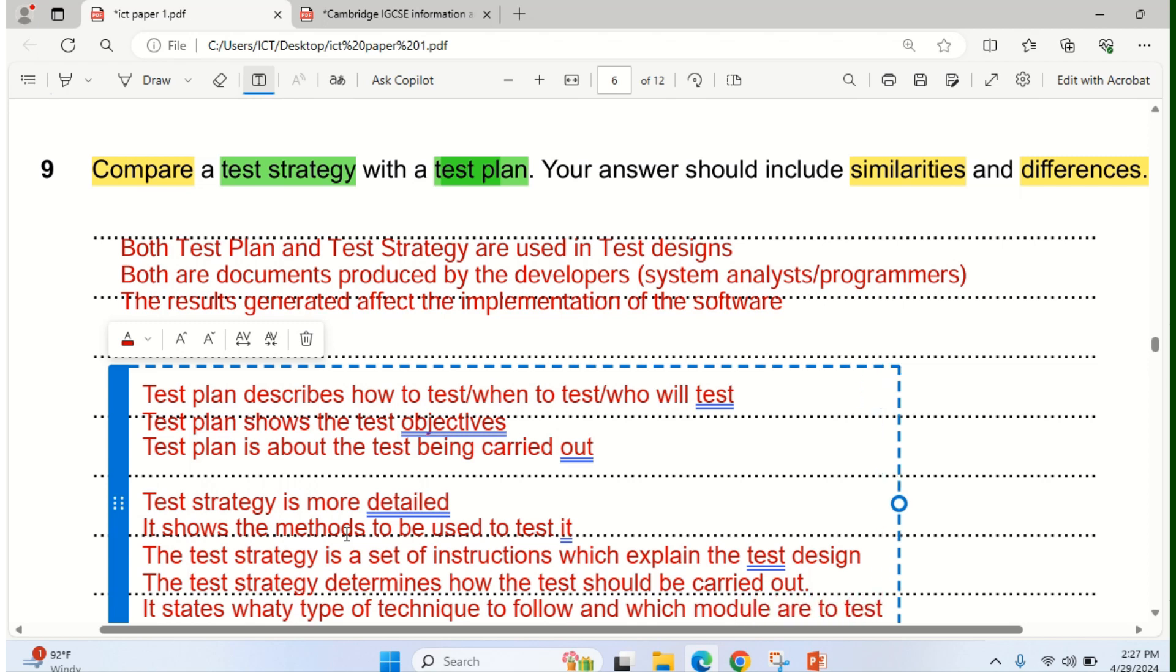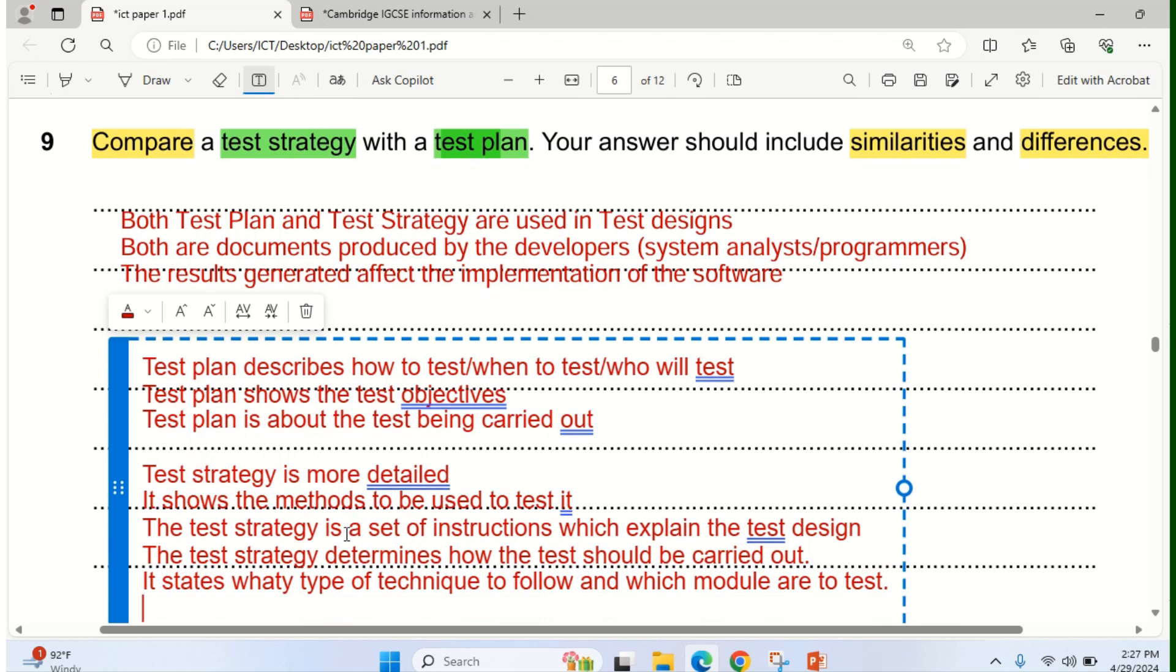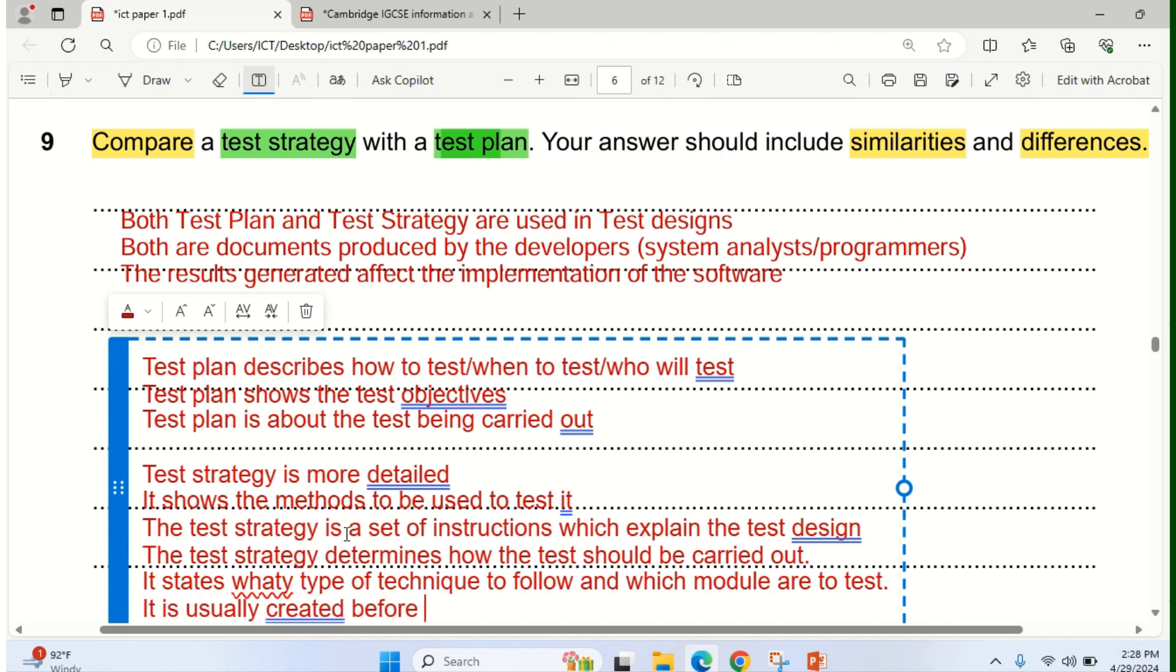All these and many more are the differences. And I need to say this, that it is usually created before the test plan. That's one thing about the test strategy. Because the test strategy is holistic, whereas test plan is specific to a piece of code that is being tested.